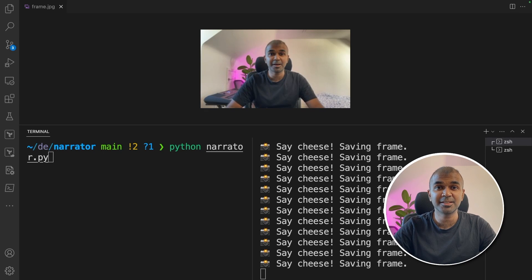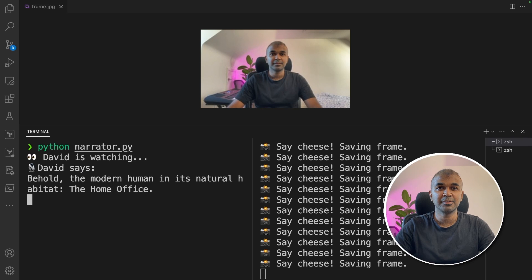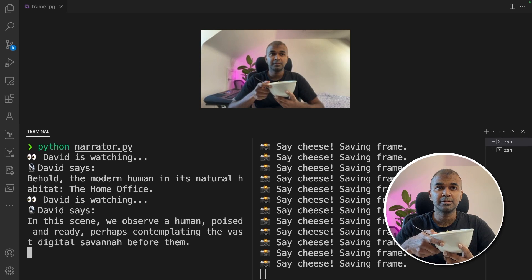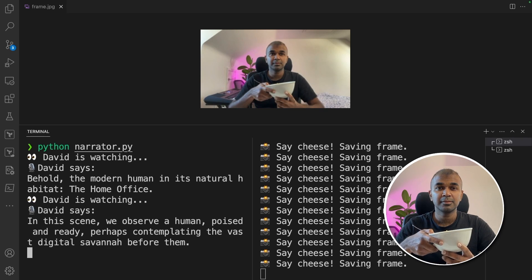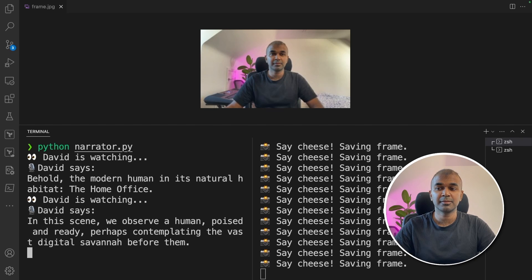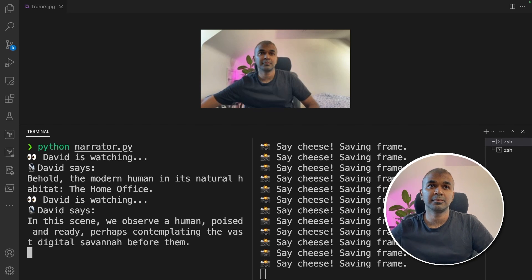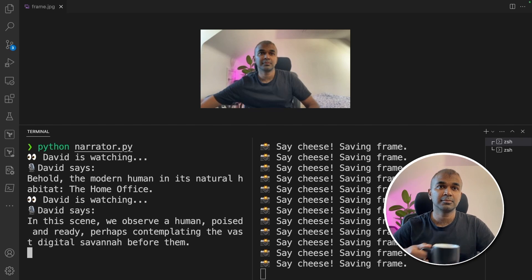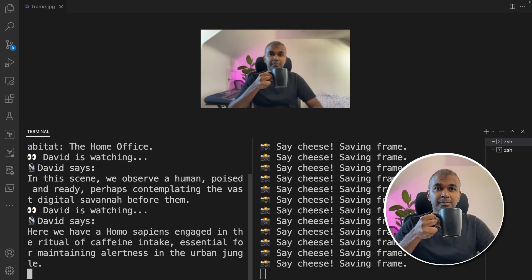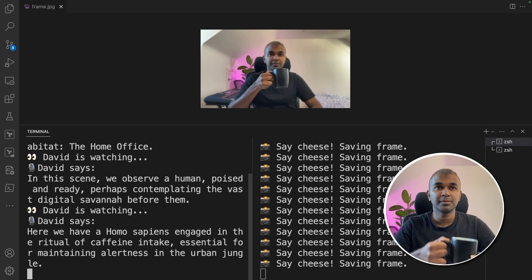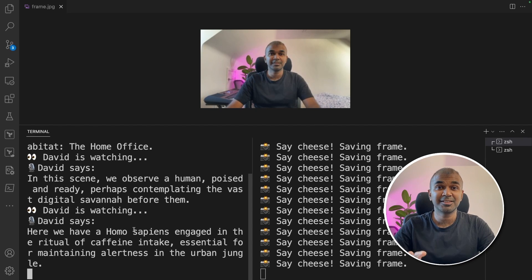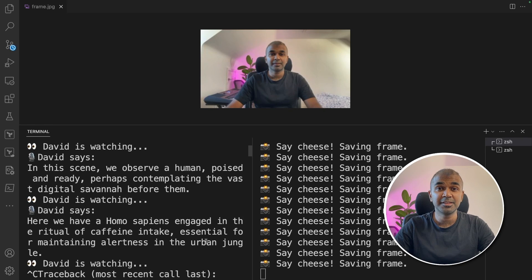This is amazing, check this out! Behold the modern human in its natural habitat, the home office. In this scene, we observe a human poised and ready, perhaps contemplating the vast digital savannah before them. Here we have a Homo sapiens engaged in the ritual of caffeine intake, essential for maintaining alertness in the urban jungle. That is amazing!